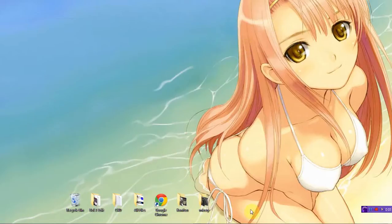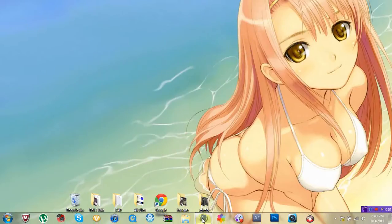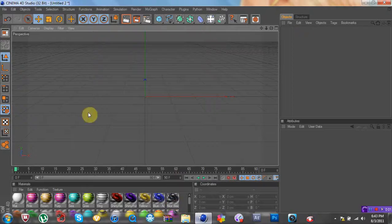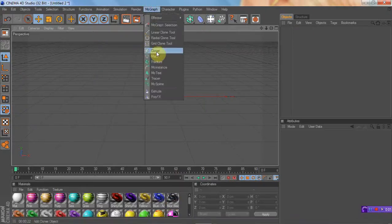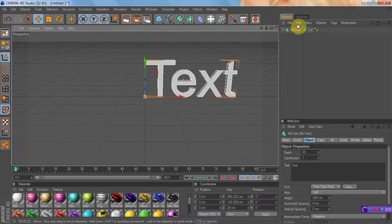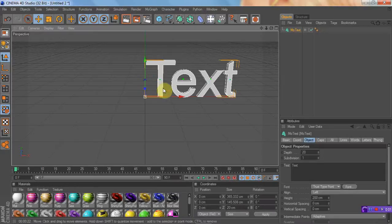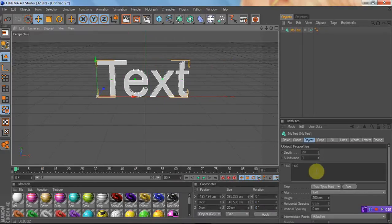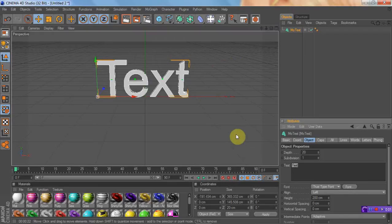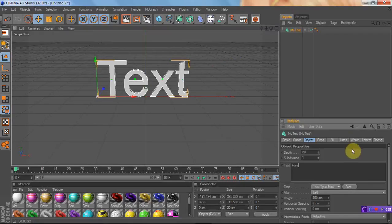So we're going to do that now. Alright, so first you're going to start off with the regular text, and I'm going to do this really quick for the sake of time. Let's just put Fuse.